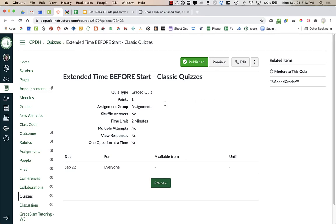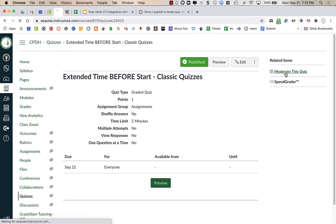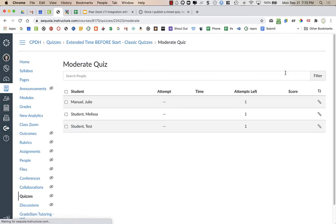Using classic quizzes, I've set it up where there's a two-minute time limit, and right now when I go to moderate the quiz, you can see that no one has started the quiz.